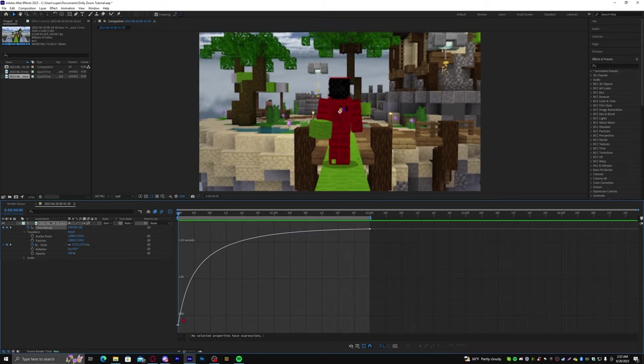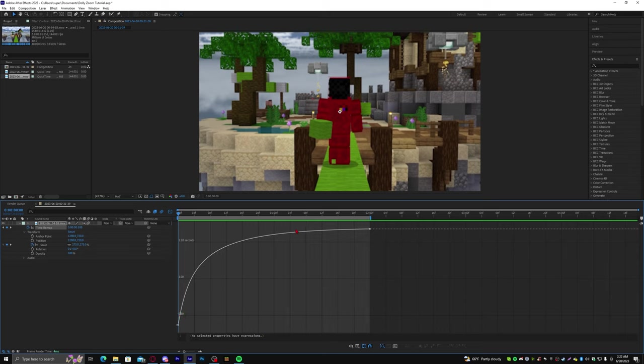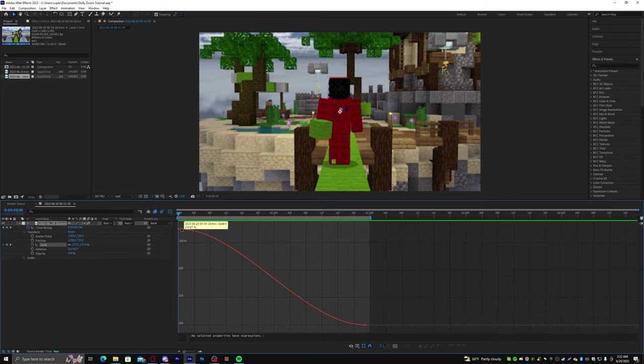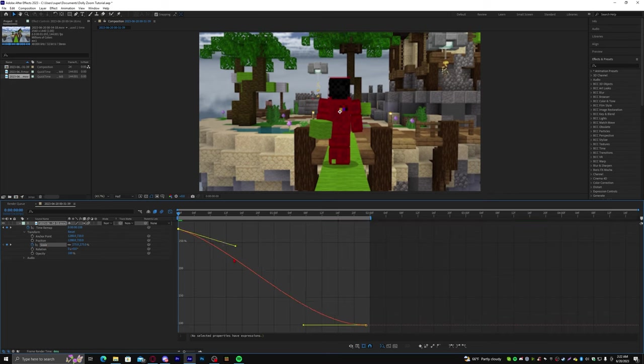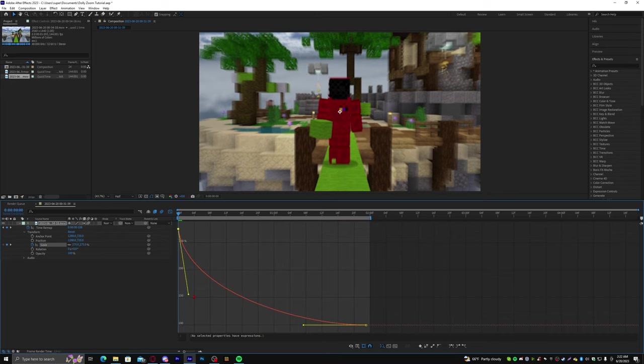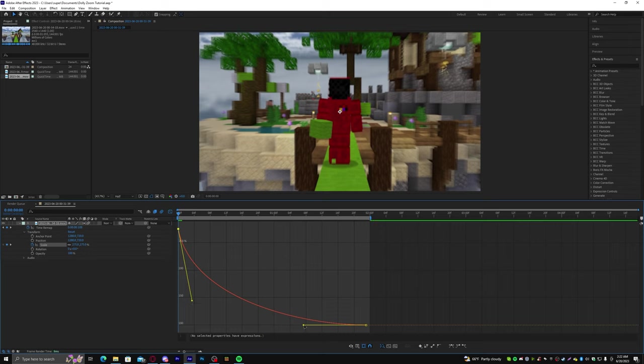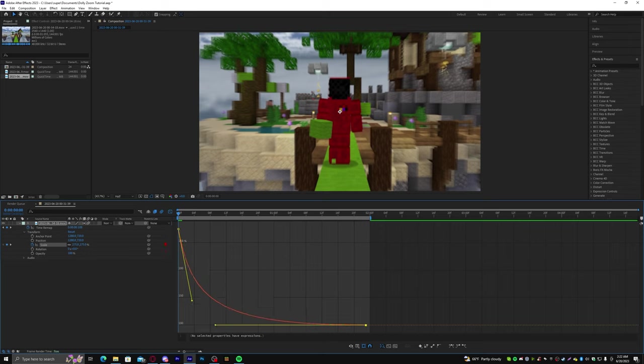Now what we want to do is replicate this time remapping graph to be essentially the same, where it starts off fast and then it slows down towards the end. So, now let's head over to our Scale and do the same thing. Start off fast at the beginning. Bring this across. So, now it slows down towards the end.